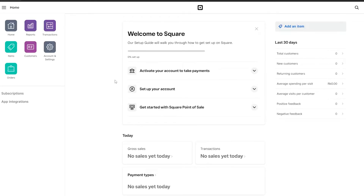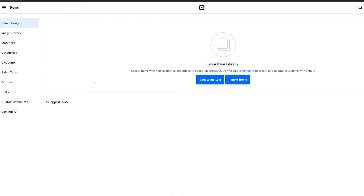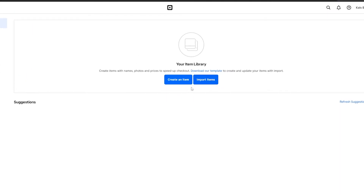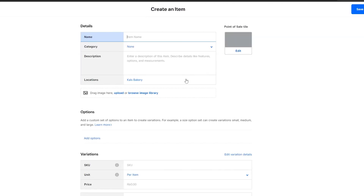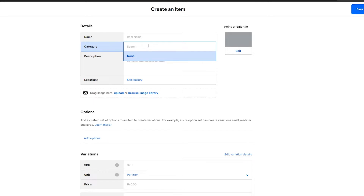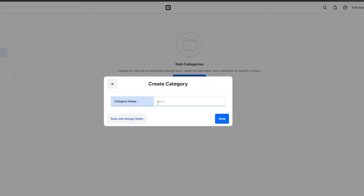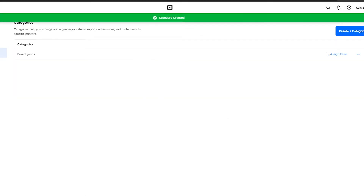Let's get started by adding our items. Go into Items, then Item Library, and click 'Create an Item'. You'll need to enter a name and a category. Since we don't have a category yet, go back to the Item Library, click on 'Categories', and create a new one. Let's call it 'Baked Goods' and click Save.